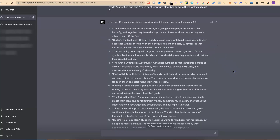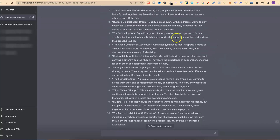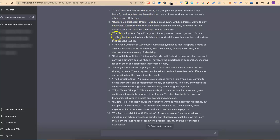It then gave us a bunch of ideas — we have the Soccer Star and the Shy Butterfly, Buddy's Big Basketball Dream, The Swimming Swan Squad. We actually had some really great ideas here.